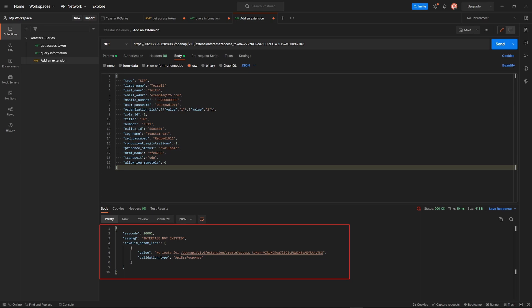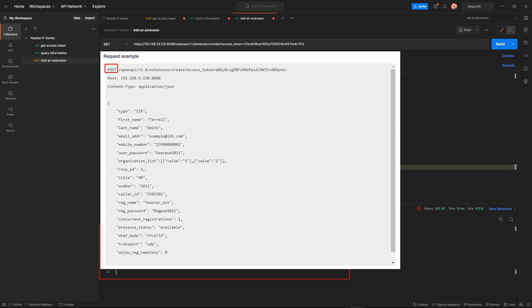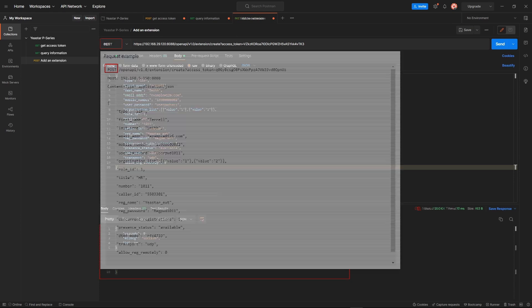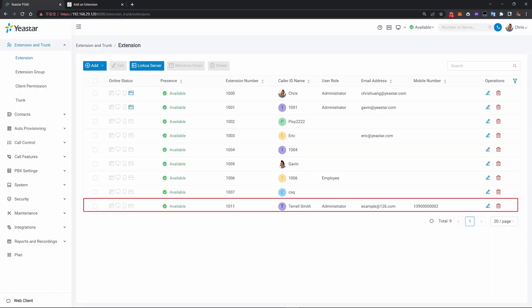Oops — we don't see success here. We see an error code 10001. That means we used the wrong request method. Looking at the official guide, it should be POST, but we used GET. Now we change the method and send it again. And you can see Terry Smith is already created.